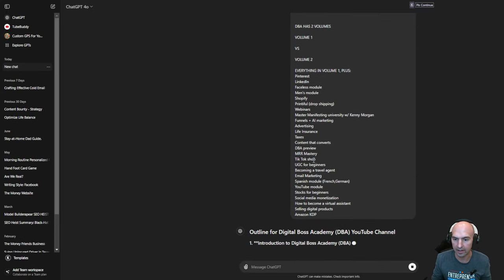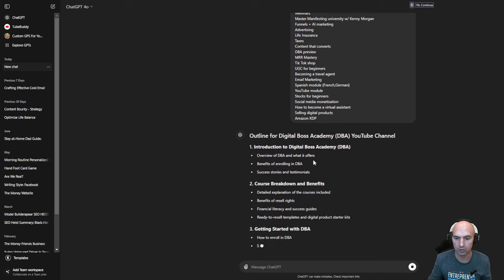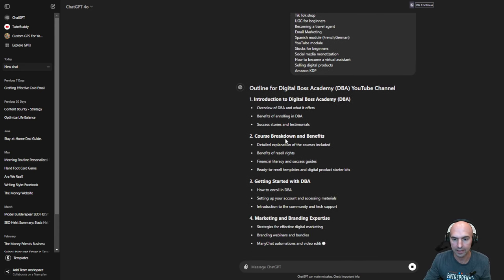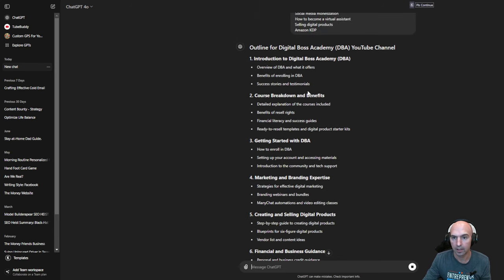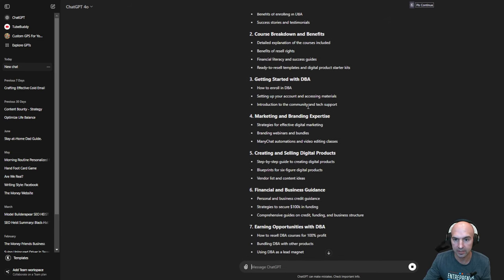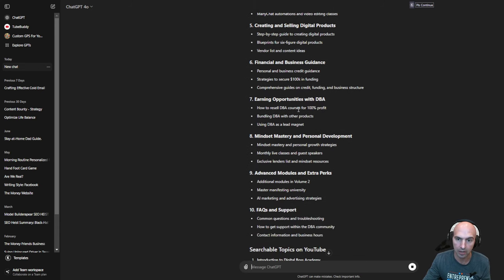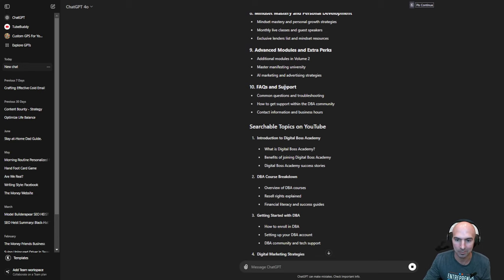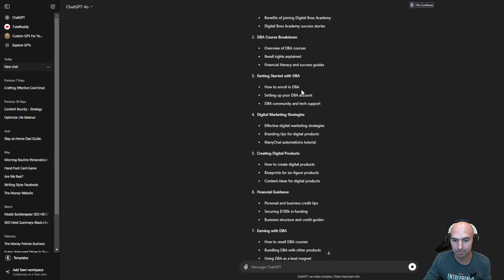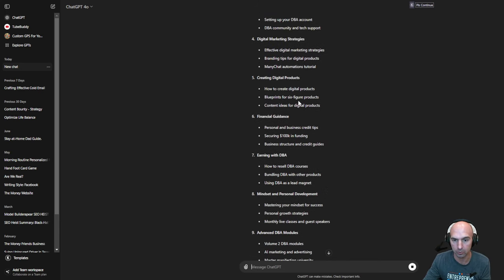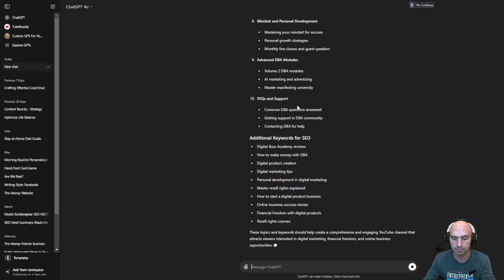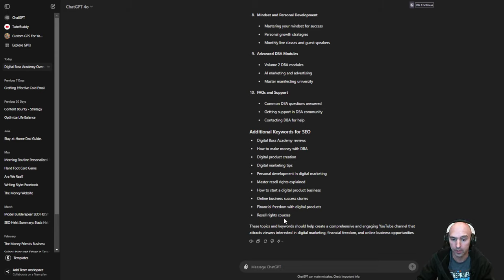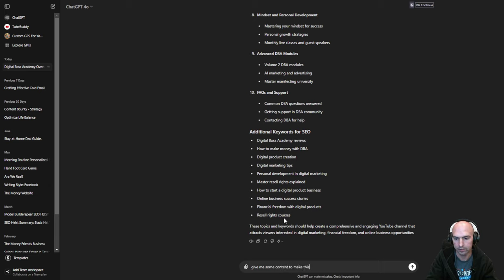Now I have Volume One and Volume Two of this course without spending a dime. As you can see: introduction to Digital Boss Academy, course breakdown and benefits, getting started, marketing and branding, creating and selling digital products, financial and business essentials, earning opportunities, mind mastery — these are a bunch of fluff things — advanced modules. I can look up these searchable topics on YouTube, and now you have your whole course right here. Give me some content to make this week for a content calendar.